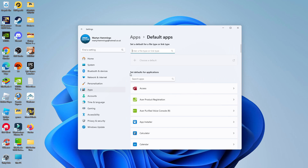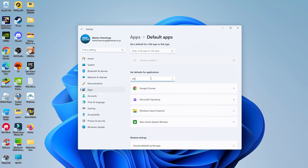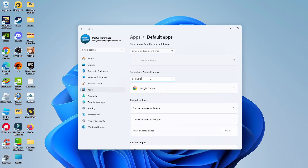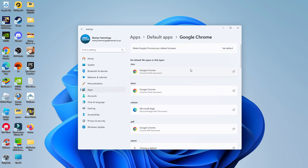What you can then do is search the apps. Click onto the search box and go ahead and type Chrome. You should now see Google Chrome come up, so give that a click. At the very top of this screen, you're going to see there's an option to make Google Chrome your default browser.